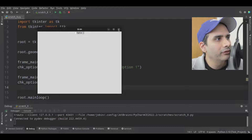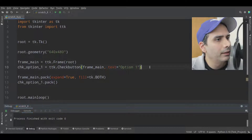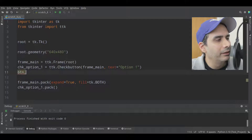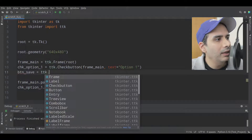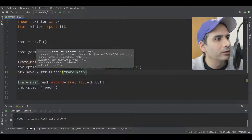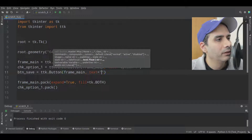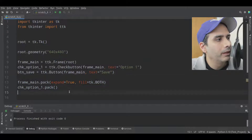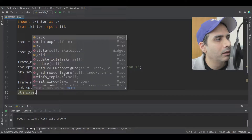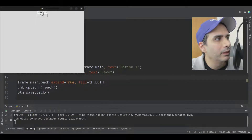Now that this looks fine, we need to work on a save button. I'm going to say btn underscore save equal TTK dot button, put it into the same frame, set the text to save, and pack that save button on screen. When we run the application, we have a save button and a check button. So far, so good.